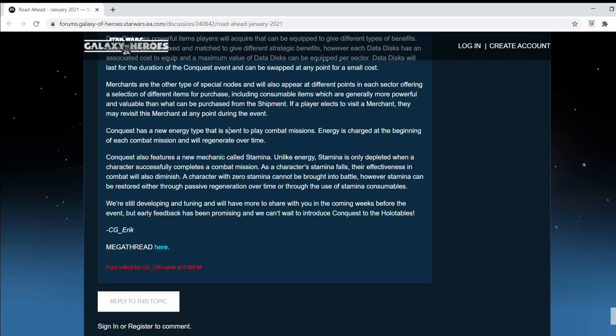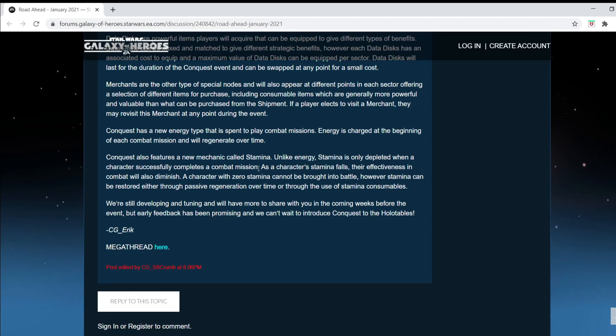Conquest has a new energy type, which can be spent to play combat missions. I figured they'd have new energy. Energy is charged at the beginning of Conquest. Conquest also features new mechanics like stamina. Stamina. Unlike energy, stamina is only depleted when a character successfully completes a combat mission. So I really like that. Because if you went in, and let's say you used your SLKR team, and you messed up, and then when you lose stamina, when stamina falls, their effectiveness in combat will also diminish.